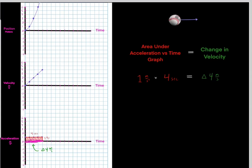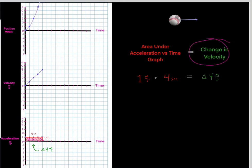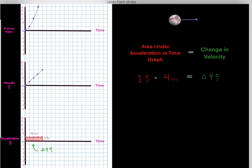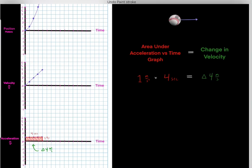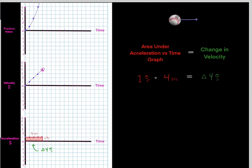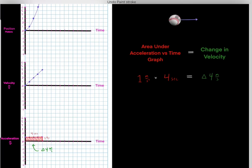During this 4 second time interval, the velocity changed by 4 meters per second — because the area underneath the acceleration versus time graph tells us the change in velocity. We can see this on the velocity versus time graph: initially we start at 0 meters per second, and at the end of the 4 second interval we're at 4 meters per second — a change in velocity of 4 meters per second.